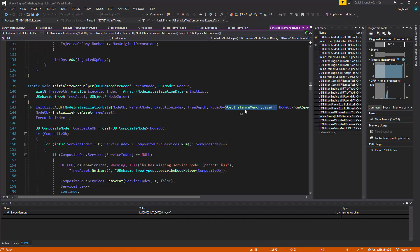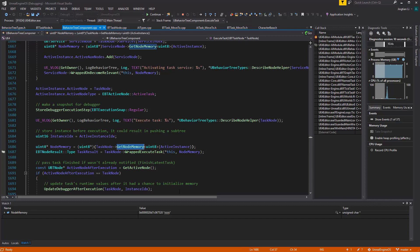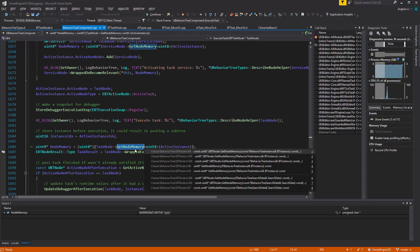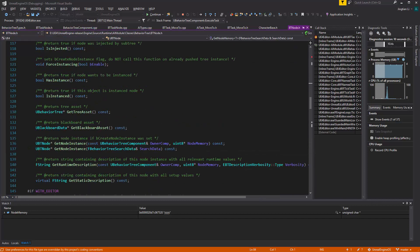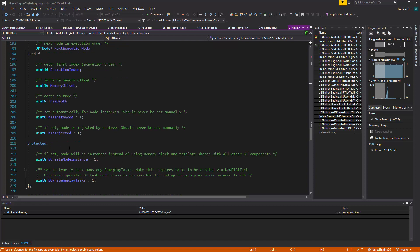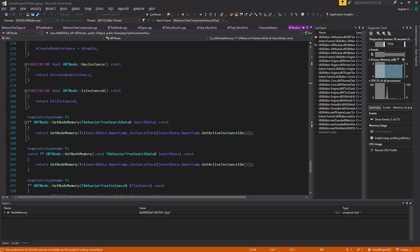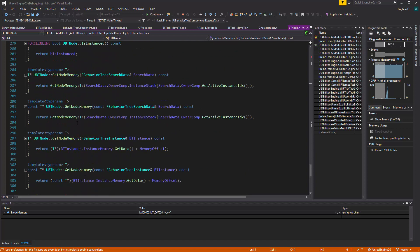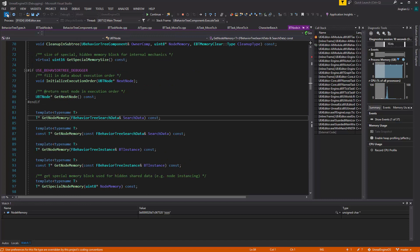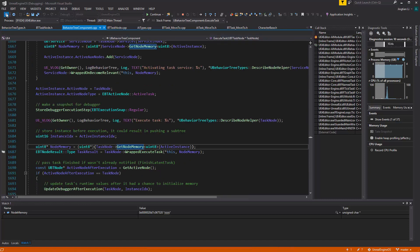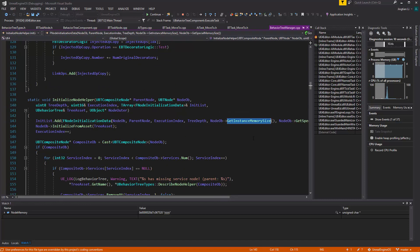And when they're getting executed in the BehaviorTree components, they're going to get that node memory with something here called getNodeMemory, and then the node memory size has been determined by this memory offset, because this memory offset is determined, back here earlier, by this getNodeMemorySize. And it's actually the stack on top.